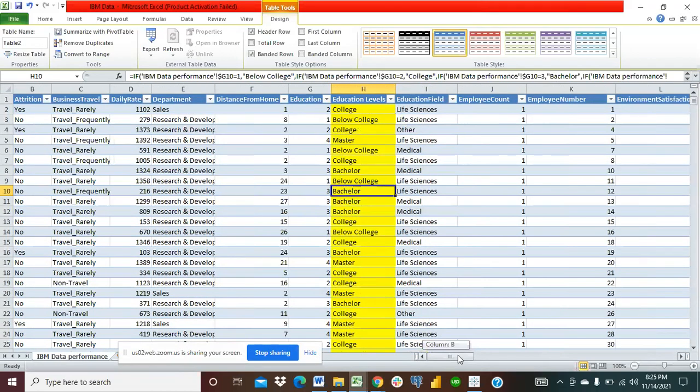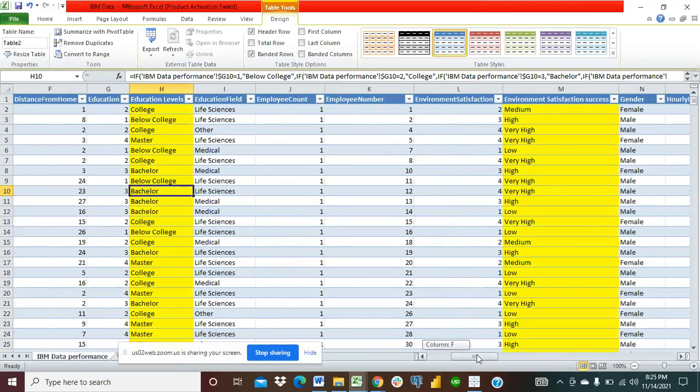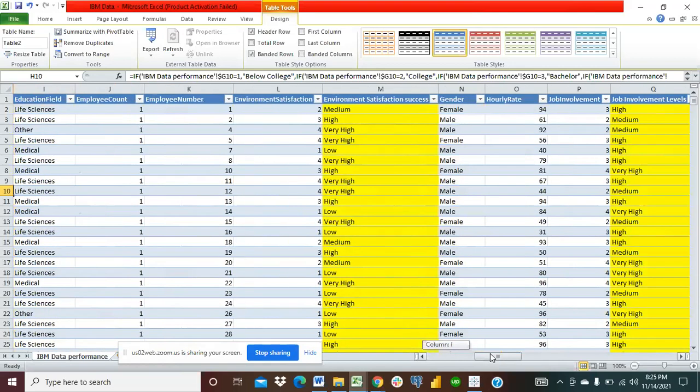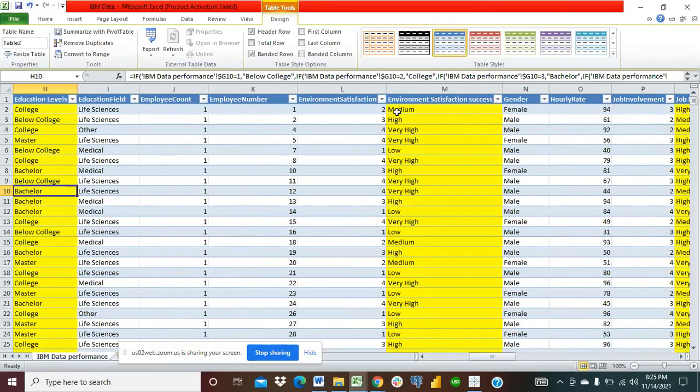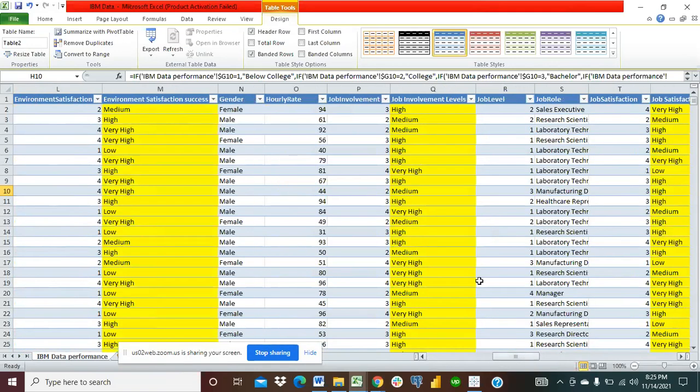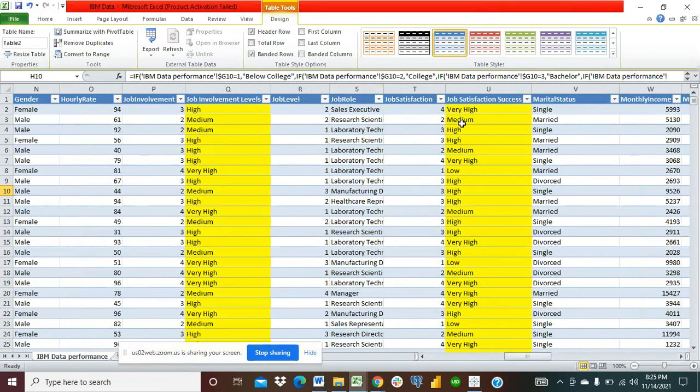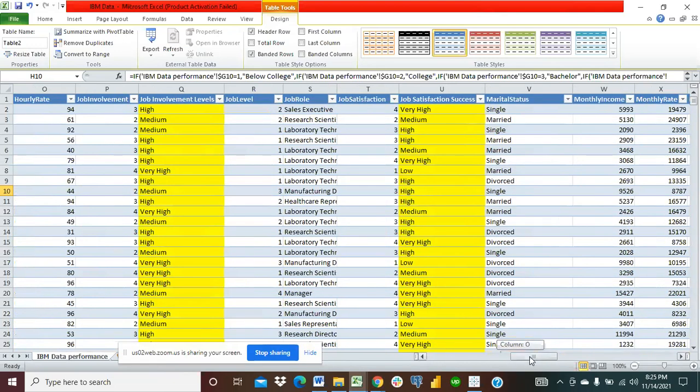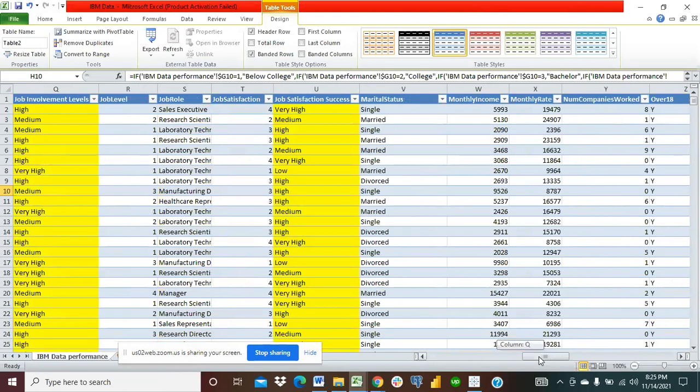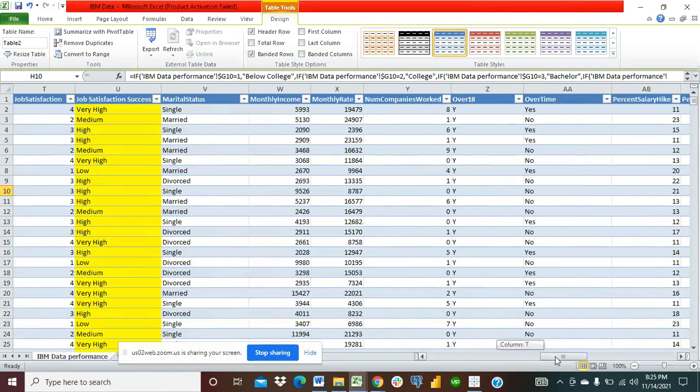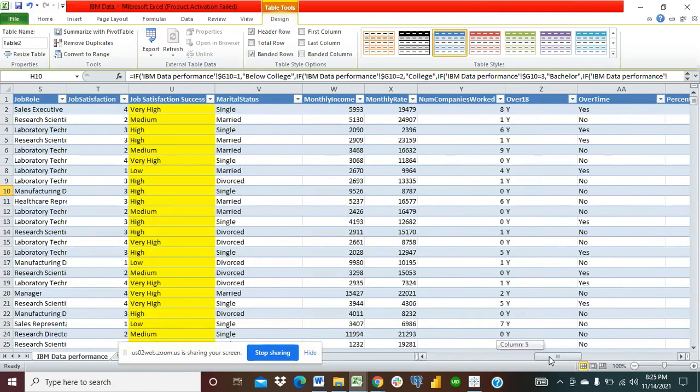And then I imported. You could see the environment satisfaction levels, where you have two you put medium, where you have three you put high, four very high. One low. And you go to job involvement levels, high, medium, high. Then we have job satisfaction, very high, where you have two you have medium, where you have three you have high, and so on and so forth. I was able to use Excel to answer that question.